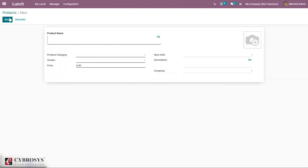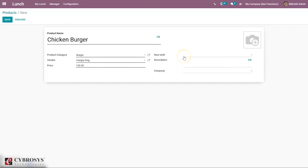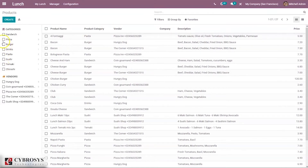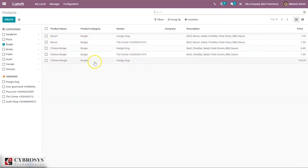If you want to create a new product, just click the Create button and you will see a form where you can provide the product name, then set the product category, vendor, and price. There is a field for setting the validity of orders for a product. You can also provide a description and company. After filling the form you can save it. Here we can see that Chicken Burger has been created.